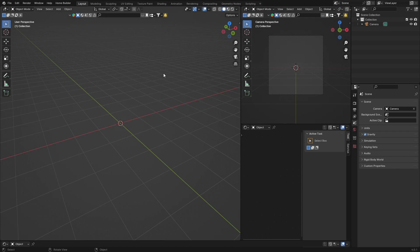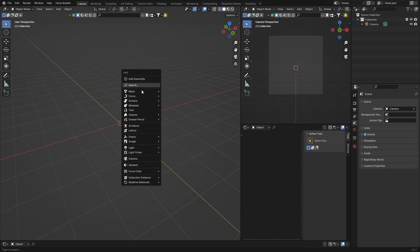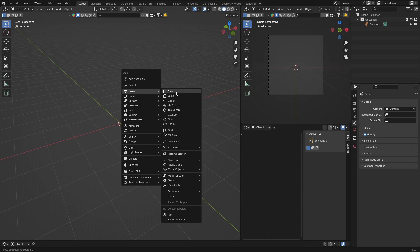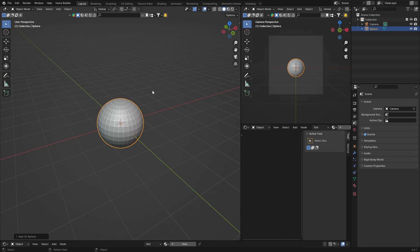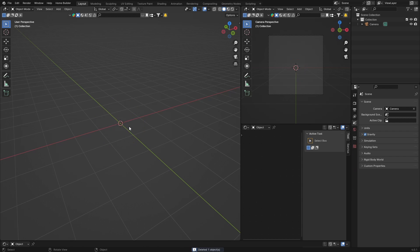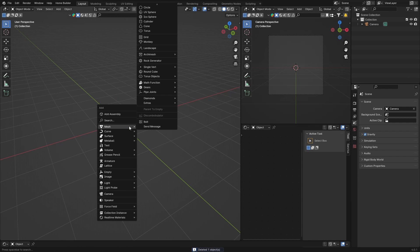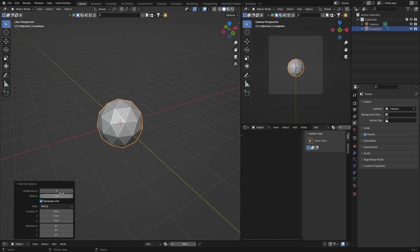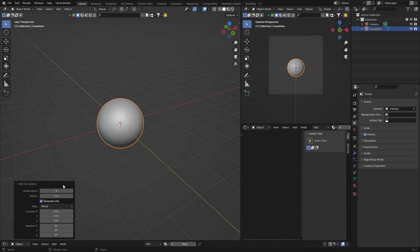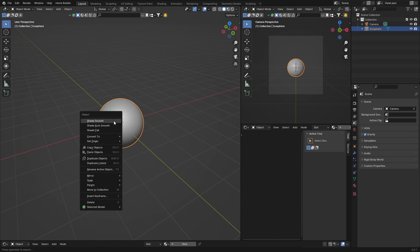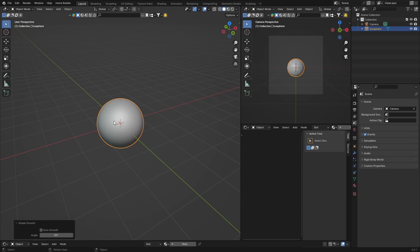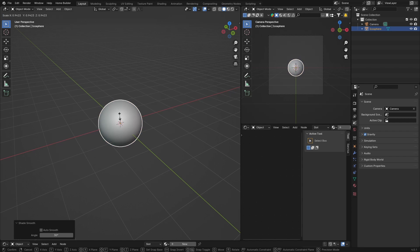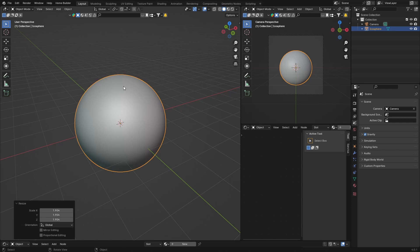Let's jump into the video. First thing, Shift+A, Mesh. Let's get a UV sphere—actually no, sorry, let's get an icosphere. Doesn't really matter too much, but I just prefer UV sphere. Click here, right-click, Shade Smooth, just bring it up, make it a bit bigger.